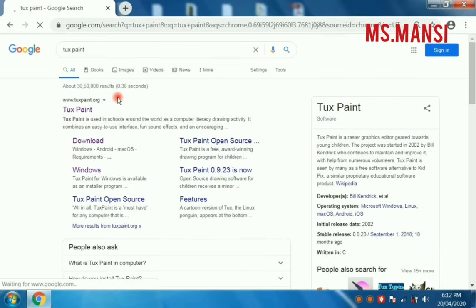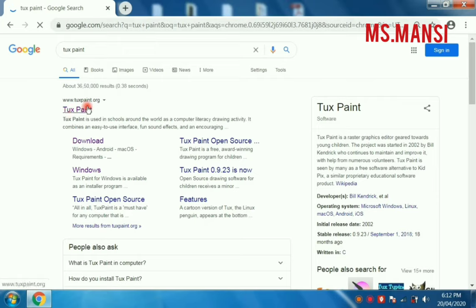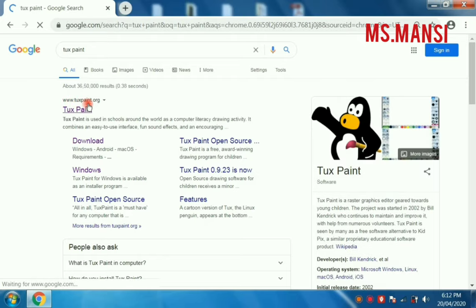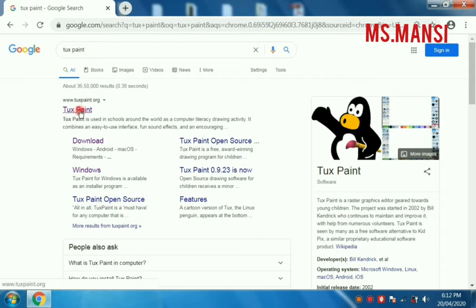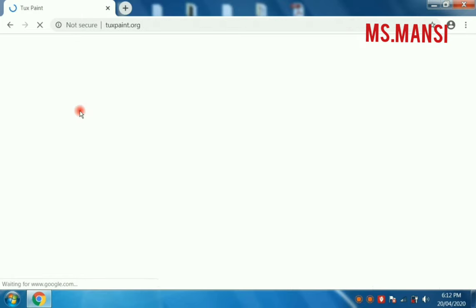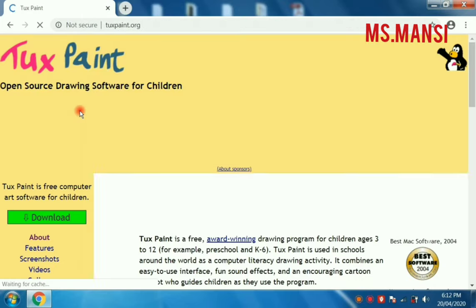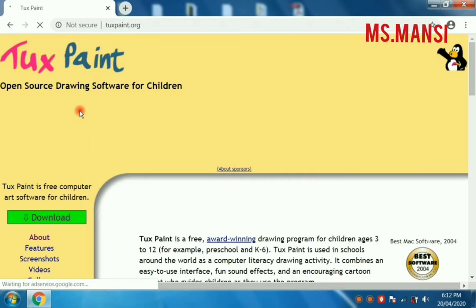You have seen here that TuxPaint is written and the website name is www.tuxpaint.org. You have to click on this official website. This is the main website of TuxPaint.org.